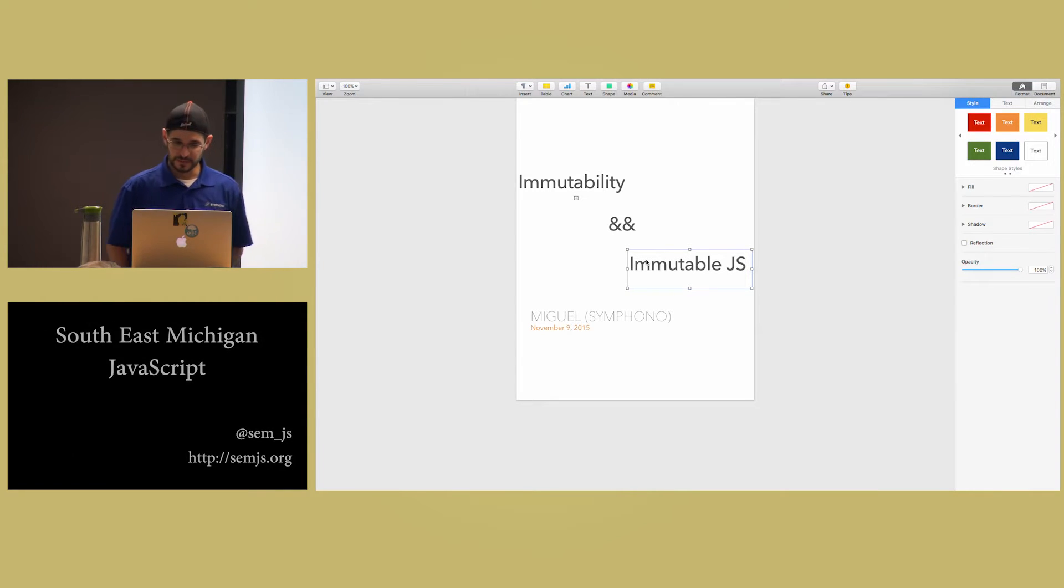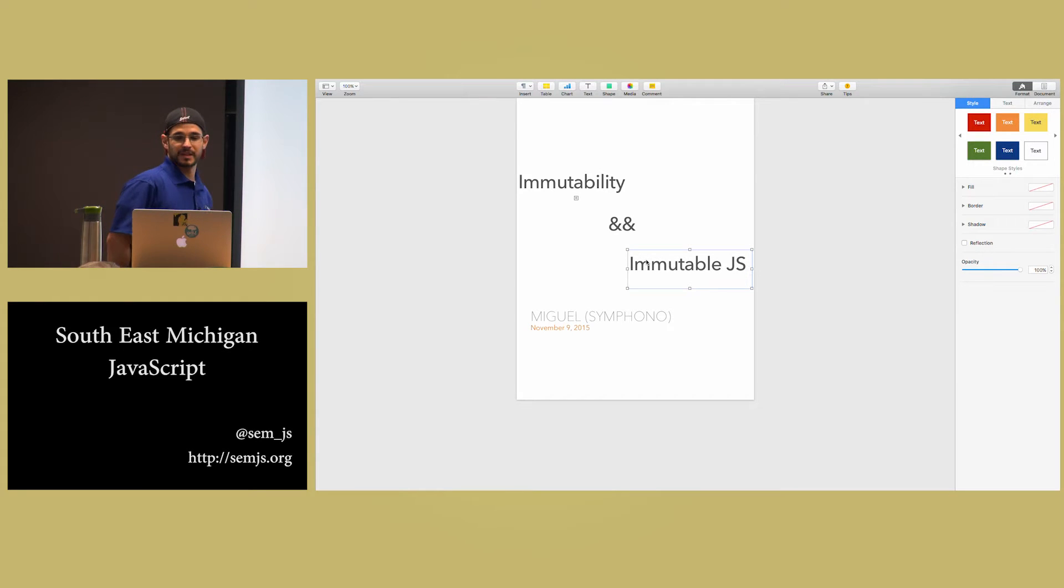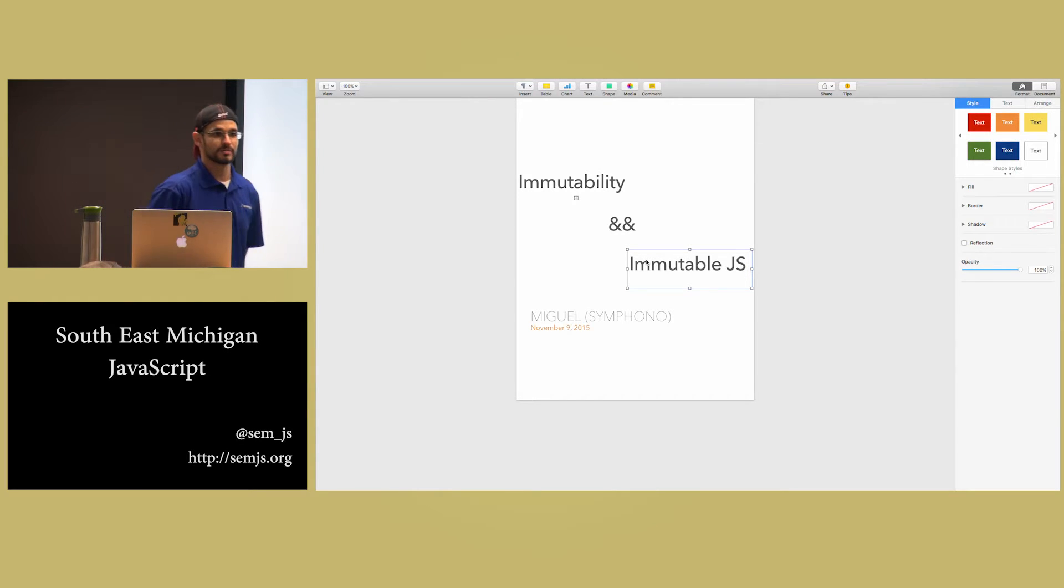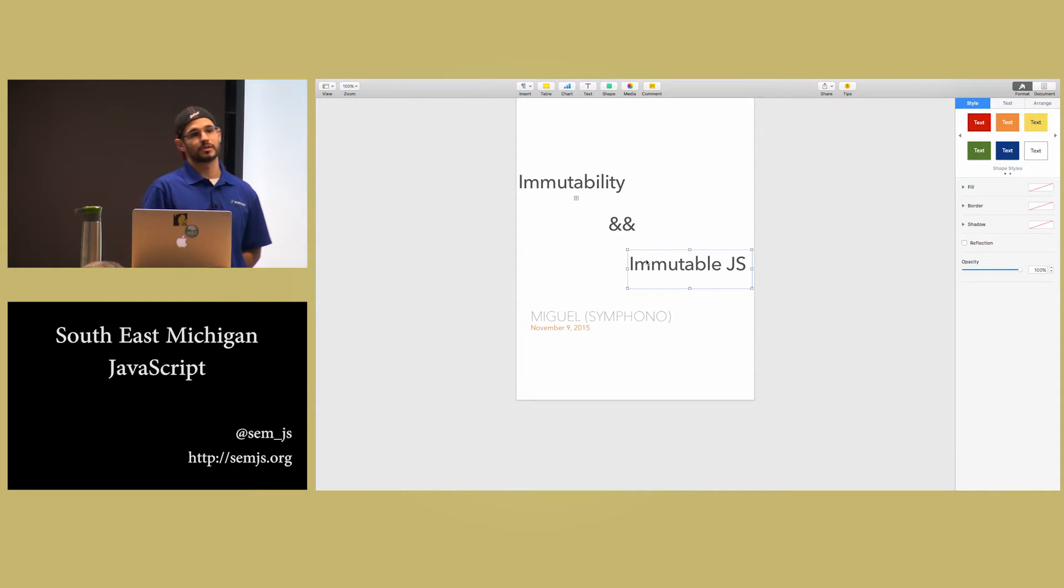So immutability, it's a hard concept, right? Immutable JS and immutability in any language is kind of hard to understand unless you've actually worked with it.